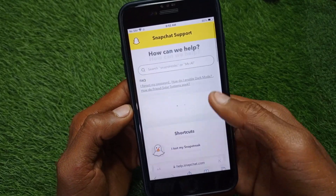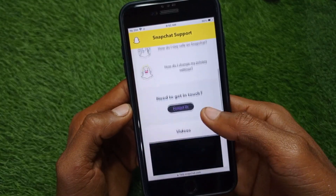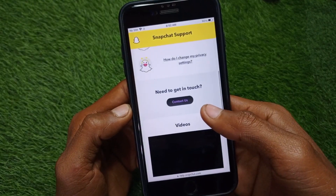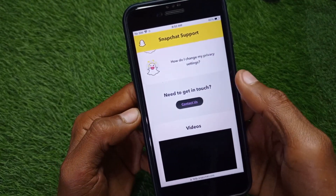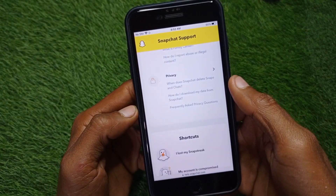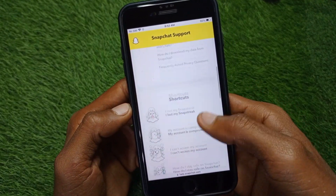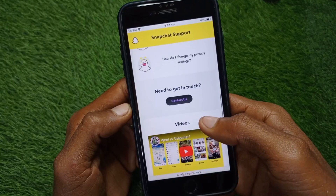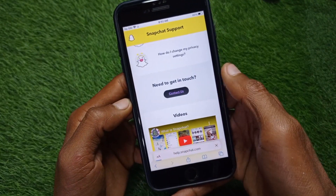You will see this interface. From here you have to click on 'Contact Us,' and after clicking on it you have to wait for a few seconds.